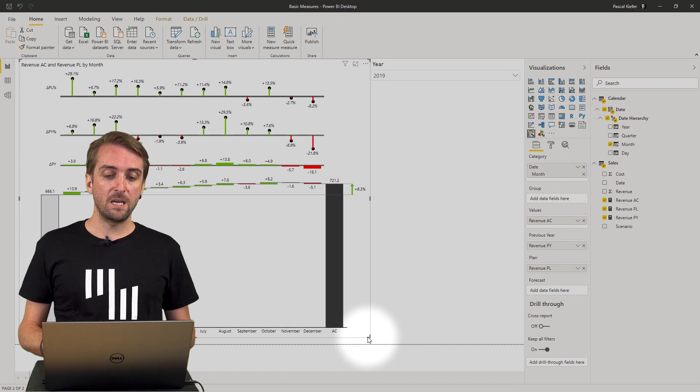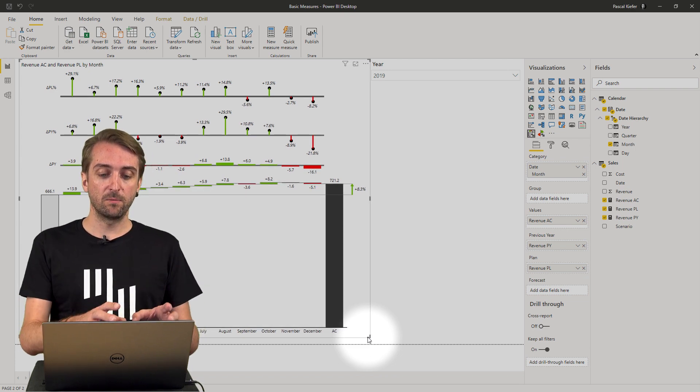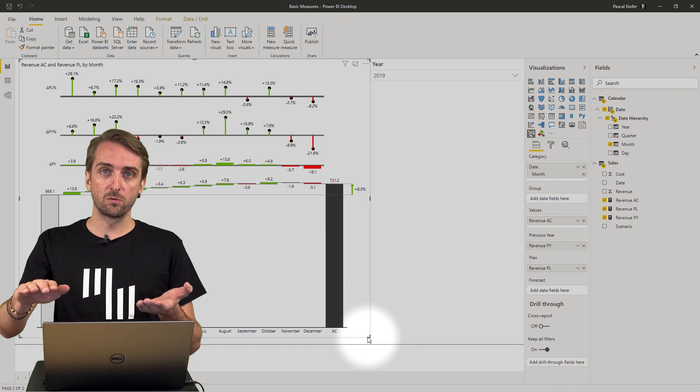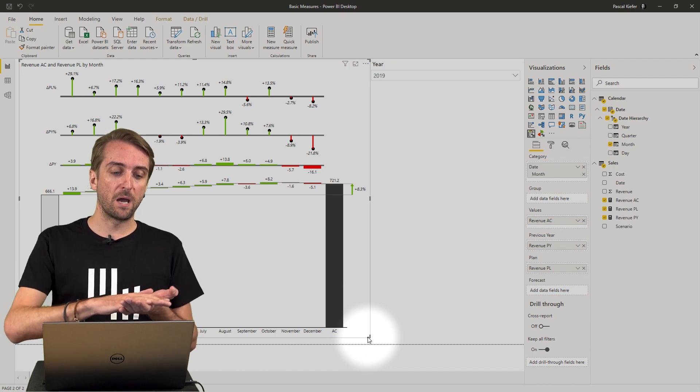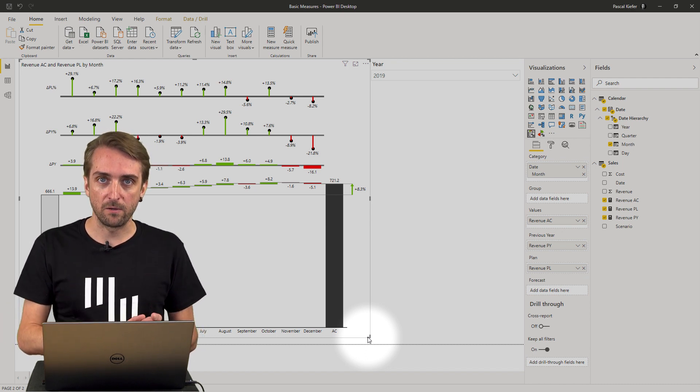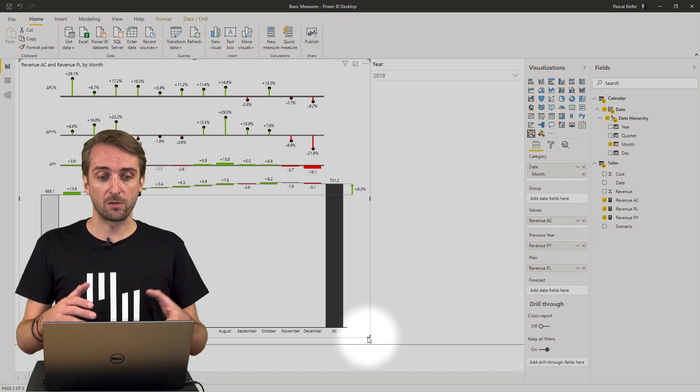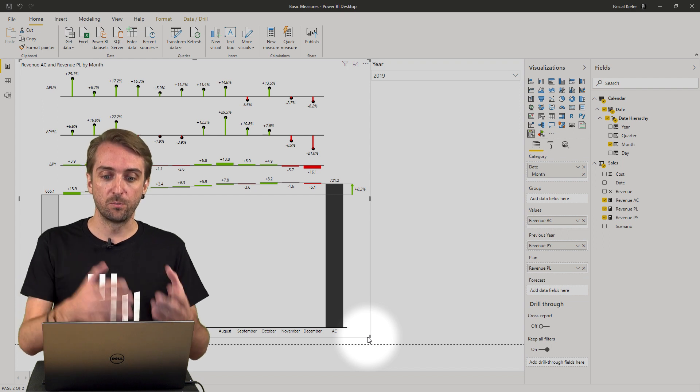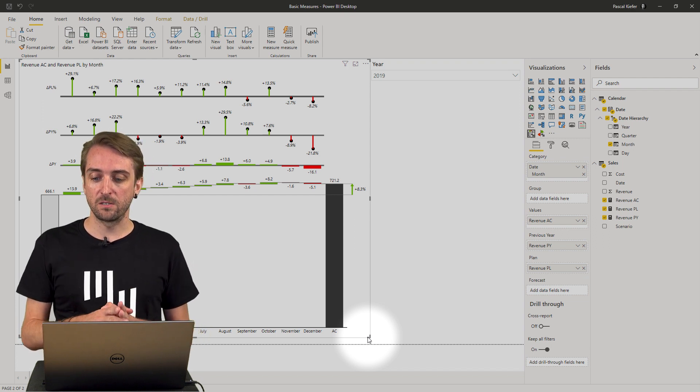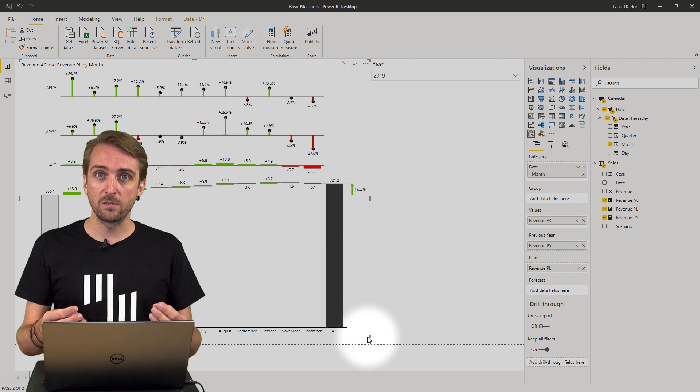You can see that I see at the same time the development of actuals, the comparison from actuals to plan and the comparison from actuals to previous year. And these are just the very first basic measures.